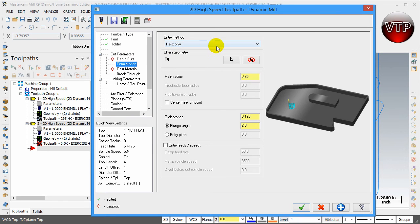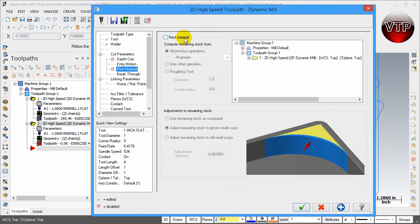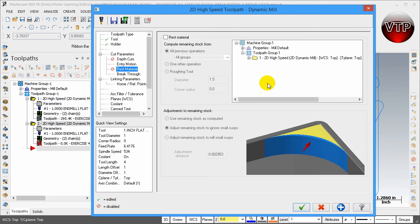For Entry Motion, leave it at Helix Only with a quarter-inch radius. You can make it a little bigger, up to half the diameter of the tool (0.5), but I like to leave it at 0.25. For Rest Material, leave it as off — I could come back and machine it with another tool using rest material, but I'm going to use a dynamic contour operation instead, which I'll show you in the next video.